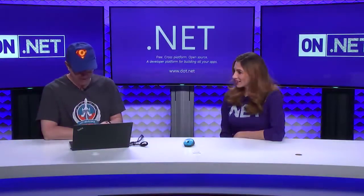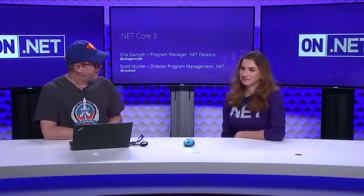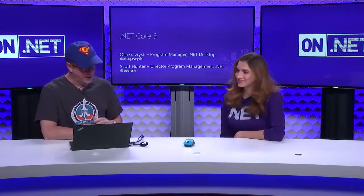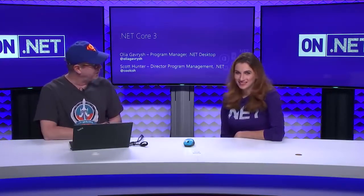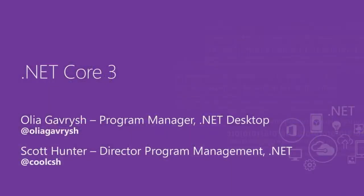How's it going? So, let's get started. Good. Hi. I'm Scott Hunter, the Director of Program Management at Microsoft on the .NET platform. I've got Alia with me as well. She's a Program Manager on the .NET desktop. Today, we're here to talk to you about .NET Core 3.